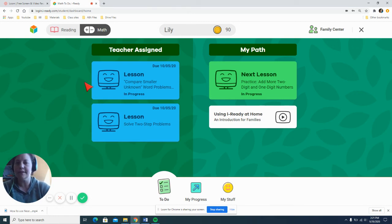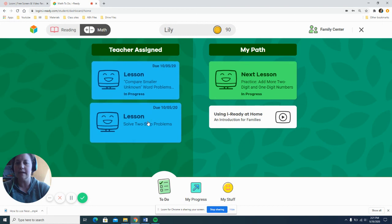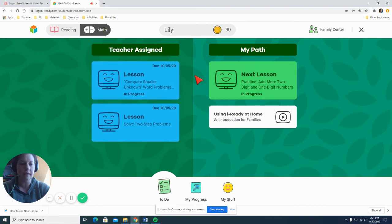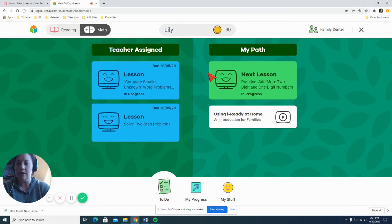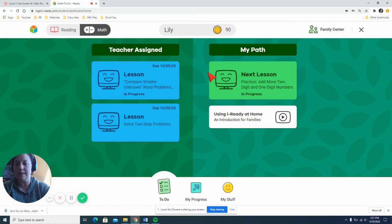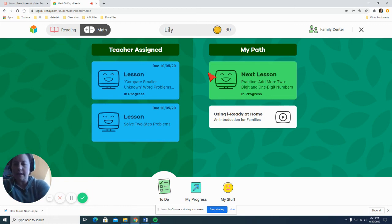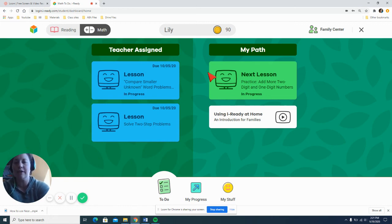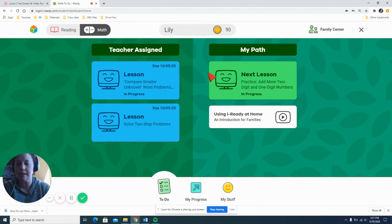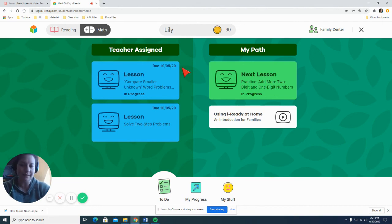So if your teacher assigns you any lessons it's going to be on this side and that is all you do with iReady. Once you complete it, it submits it and you start the next lesson. And your teacher does have access to go in to see how often and how many assignments you have completed.